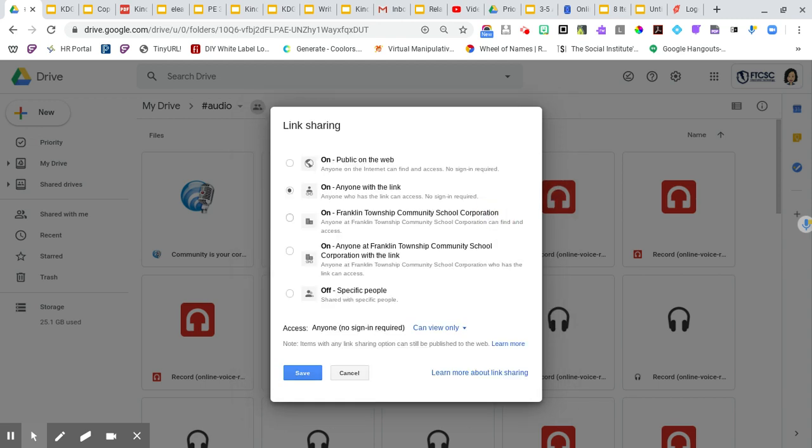I get a lot of teachers that ask me questions and they will say, why is it always having people request access? And I said, it's because you did not change your sharing settings.